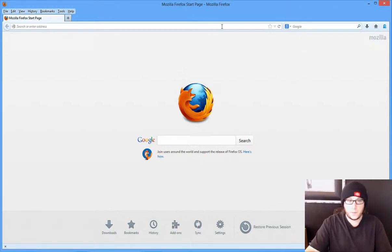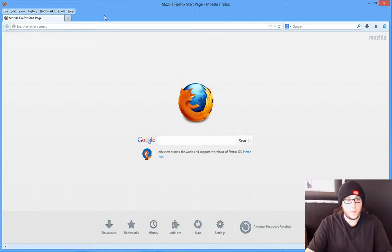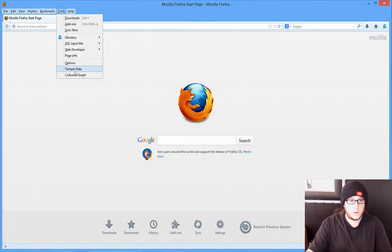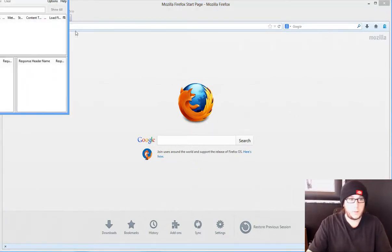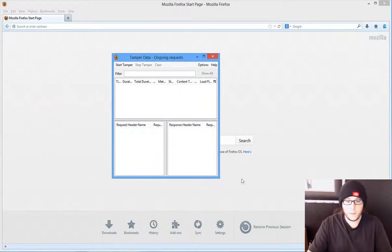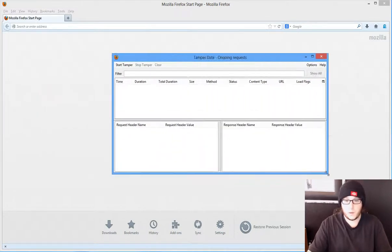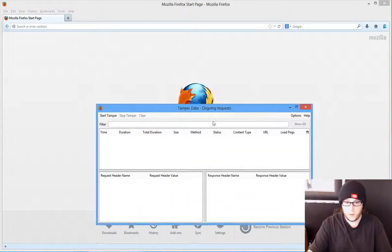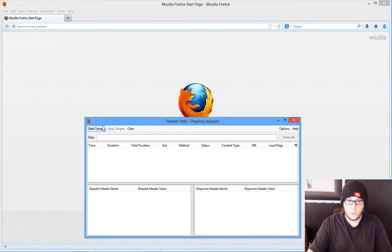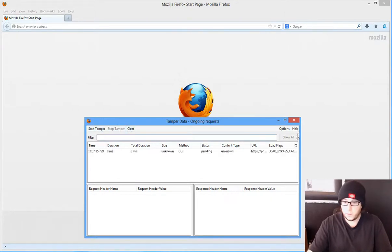Well, I'm going to show you. In this case we can load something called Tamper Data, and this little guy will allow us to see the incoming requests and what we're sending.